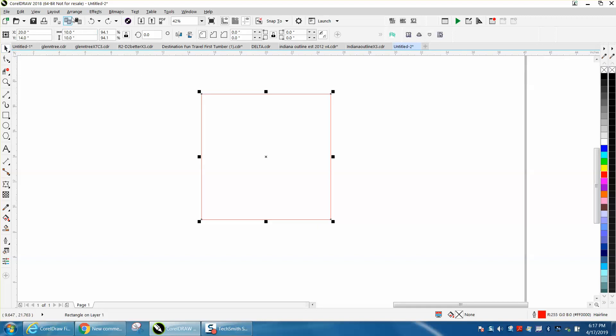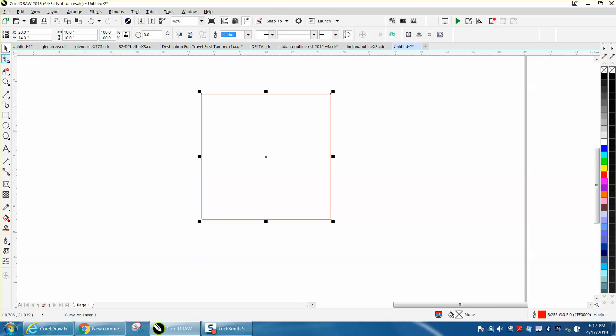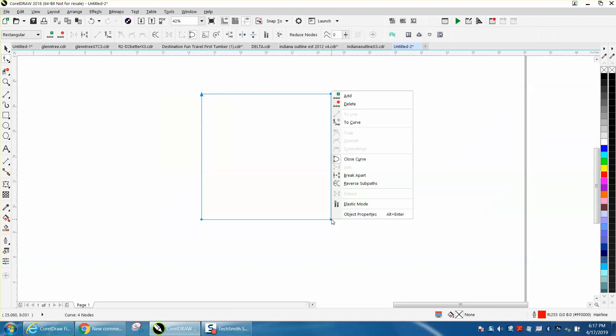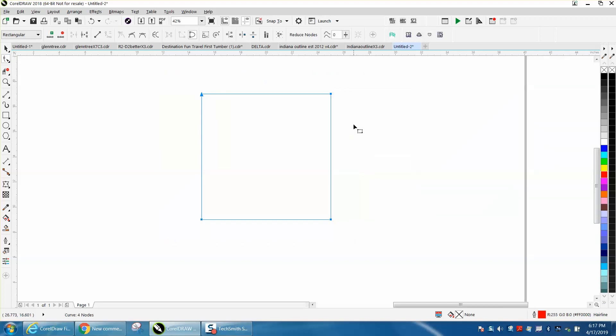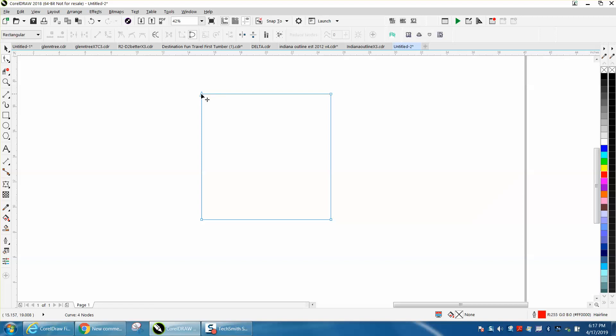So we're going to go up to arrange and convert this to a curve. We're going to take our shape tool and select them all. I'm going to right click and convert them to curves. Now I've got this 10 inch square. I've got my nudge factor set on two like I did in the previous video.